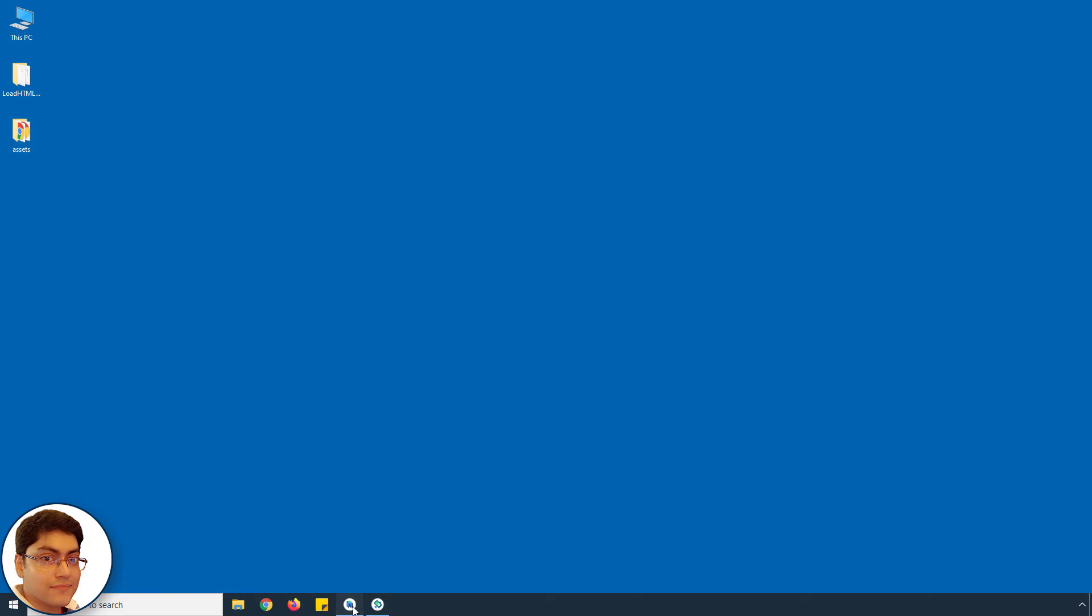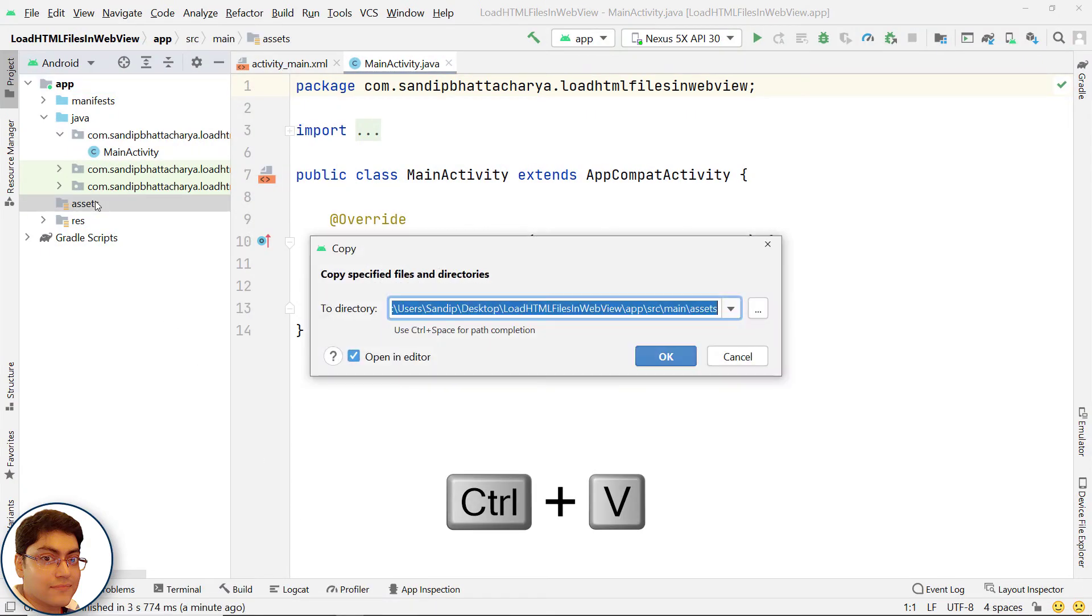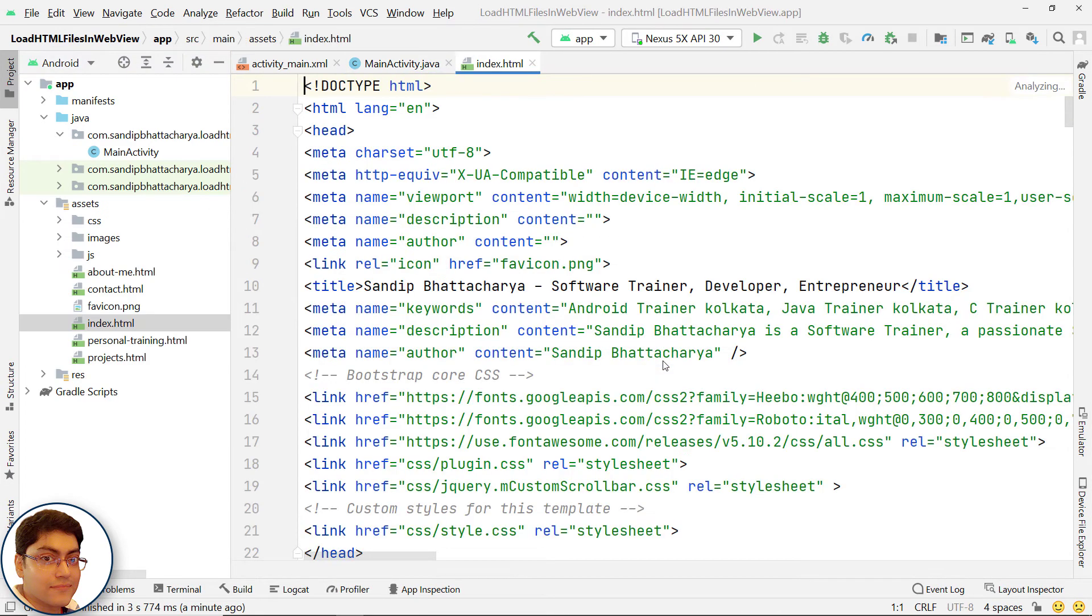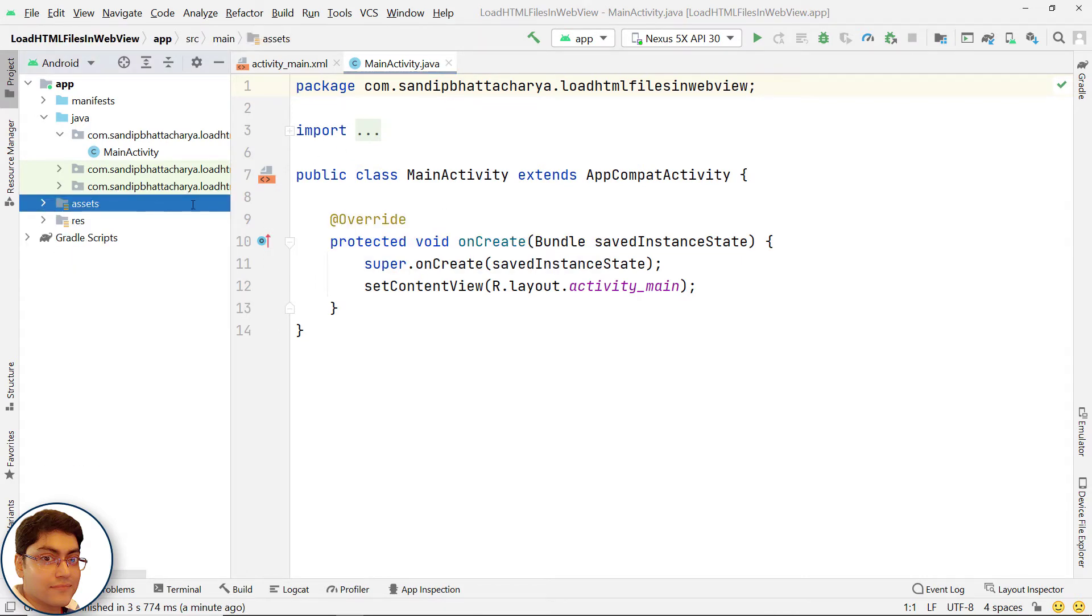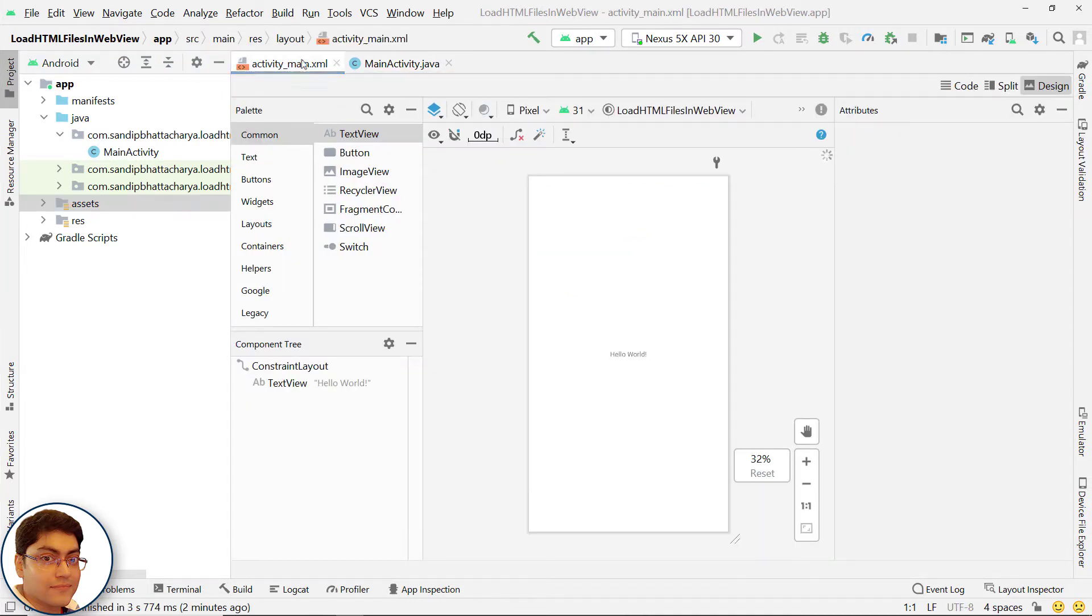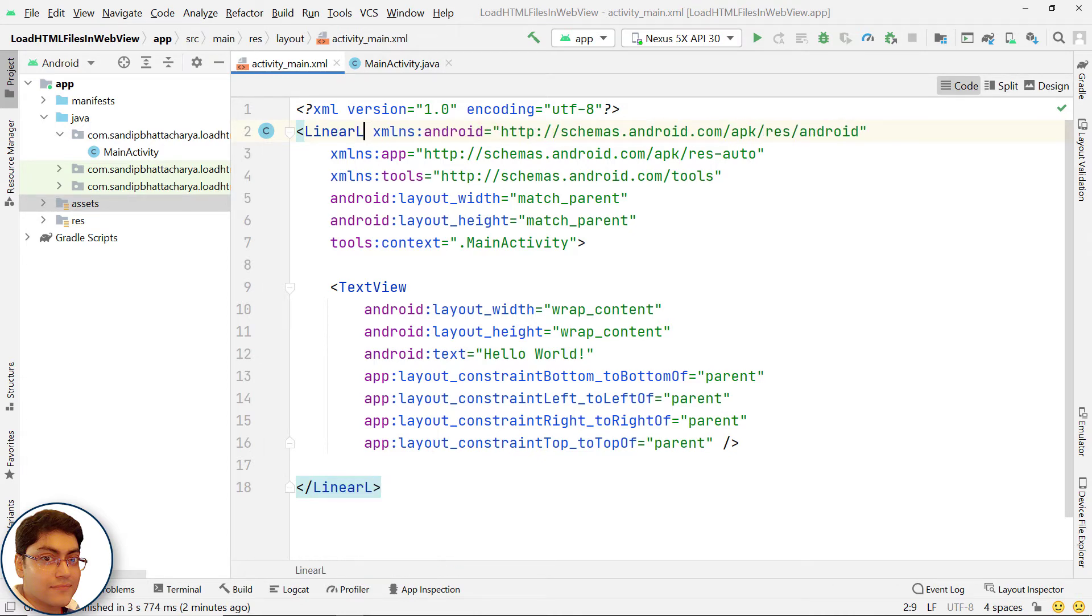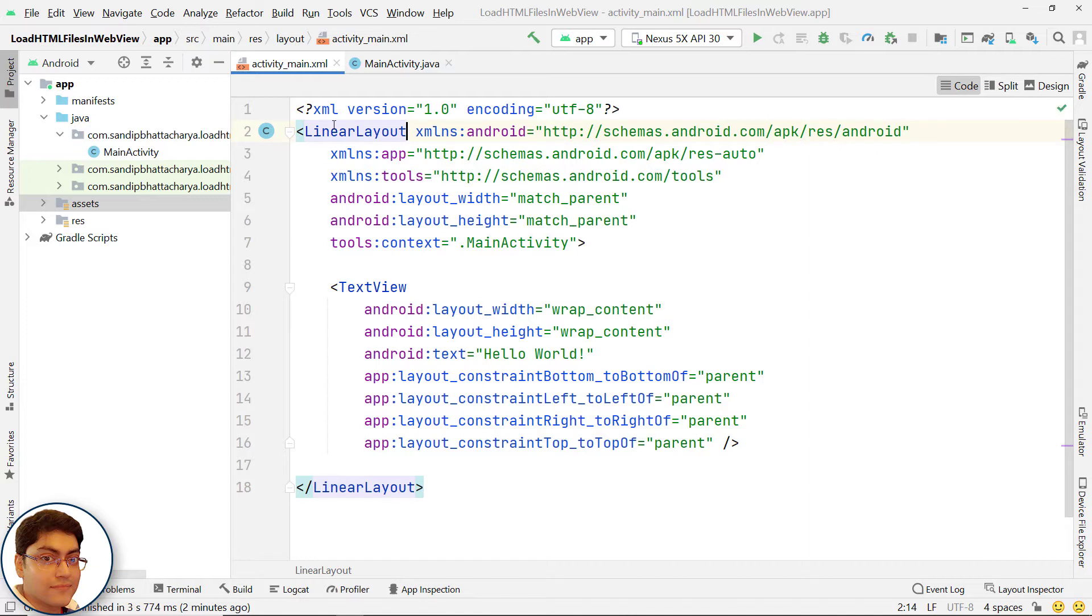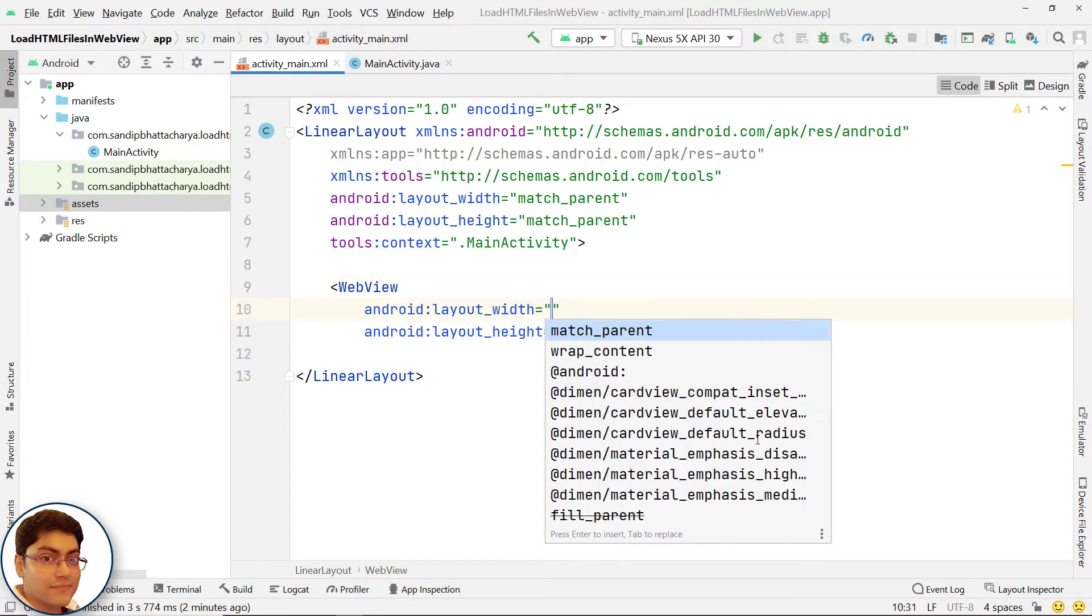Open activity_main.xml. First, I will change this constraint layout to linear layout. Delete this text view as we don't need it anymore. And add a webview element.